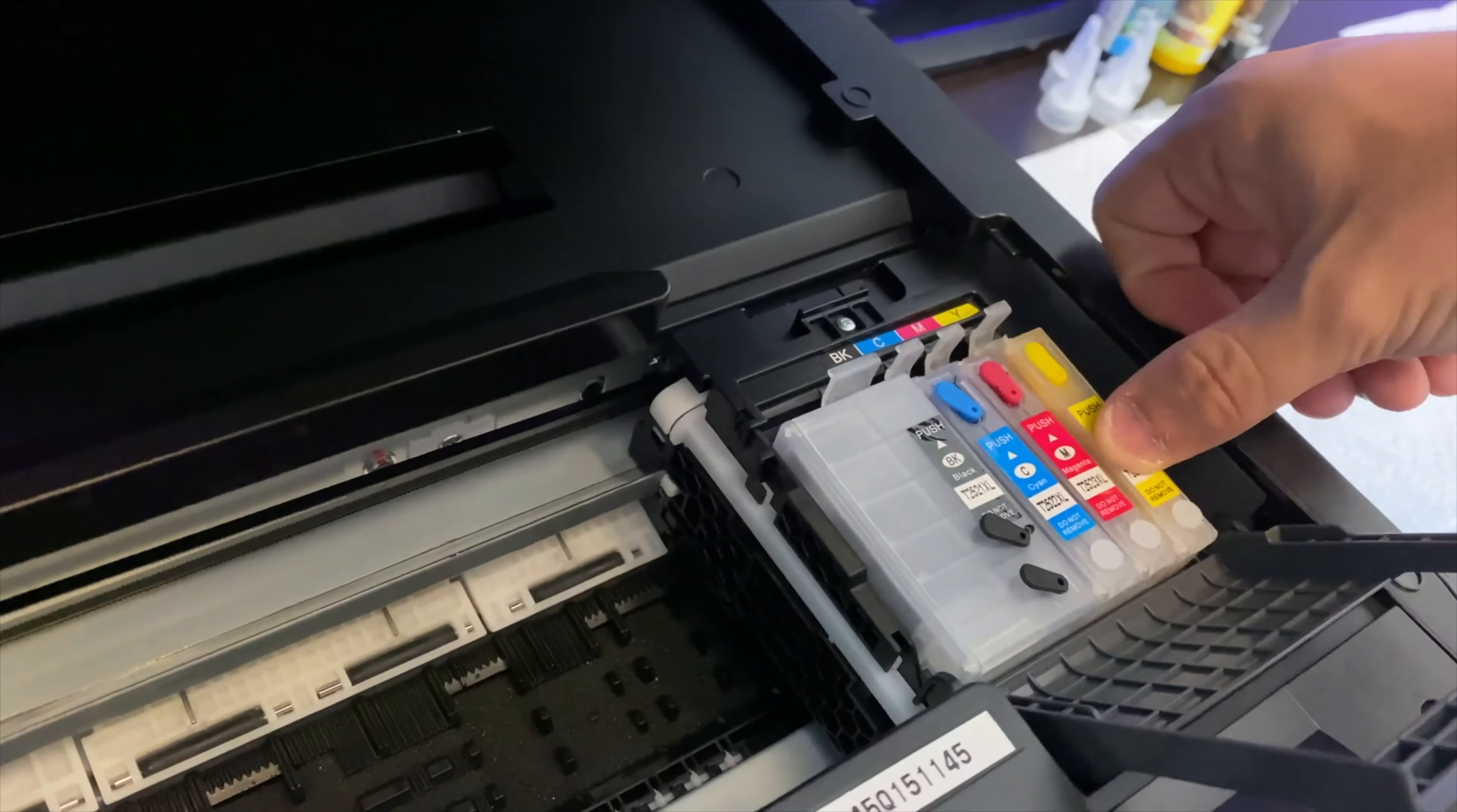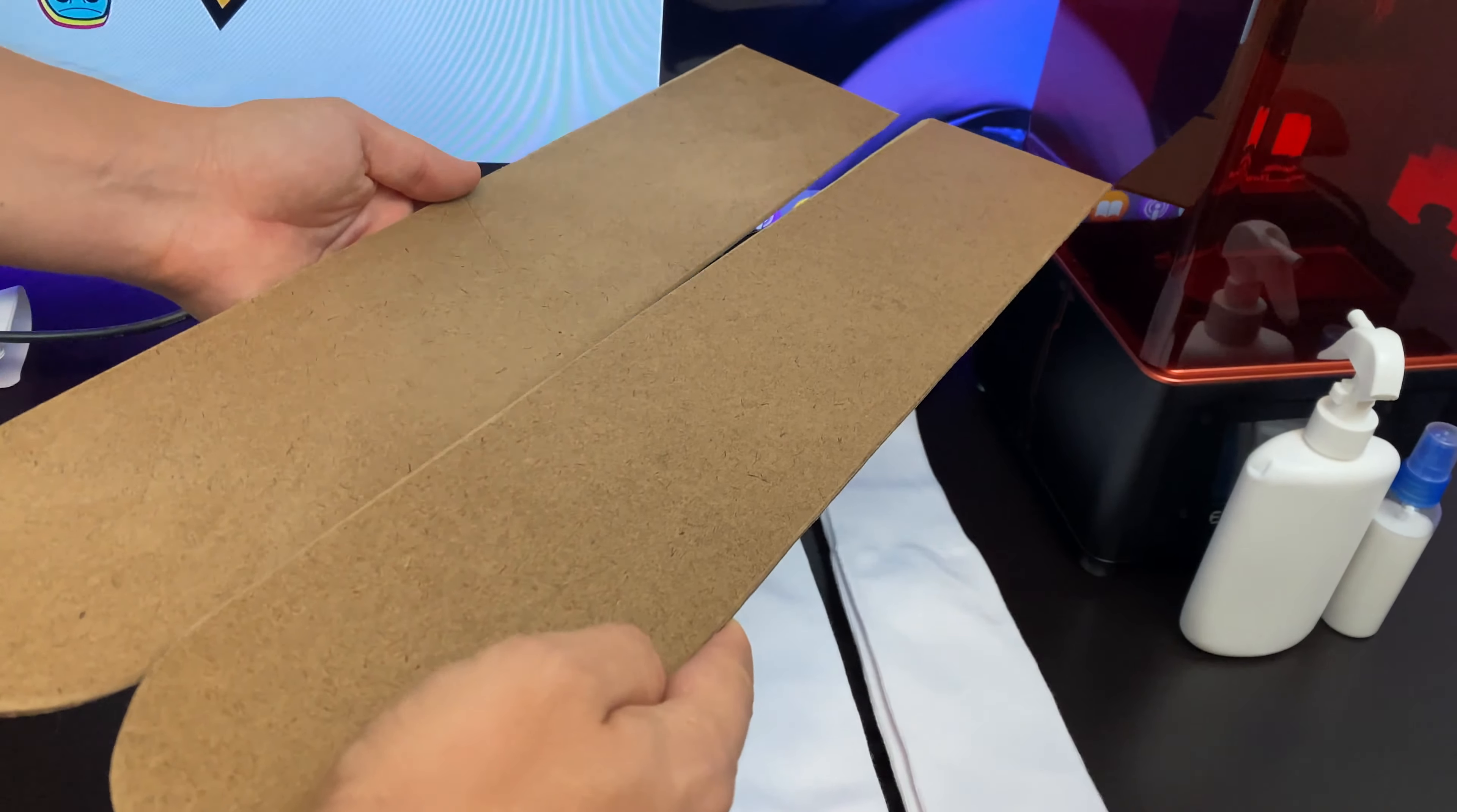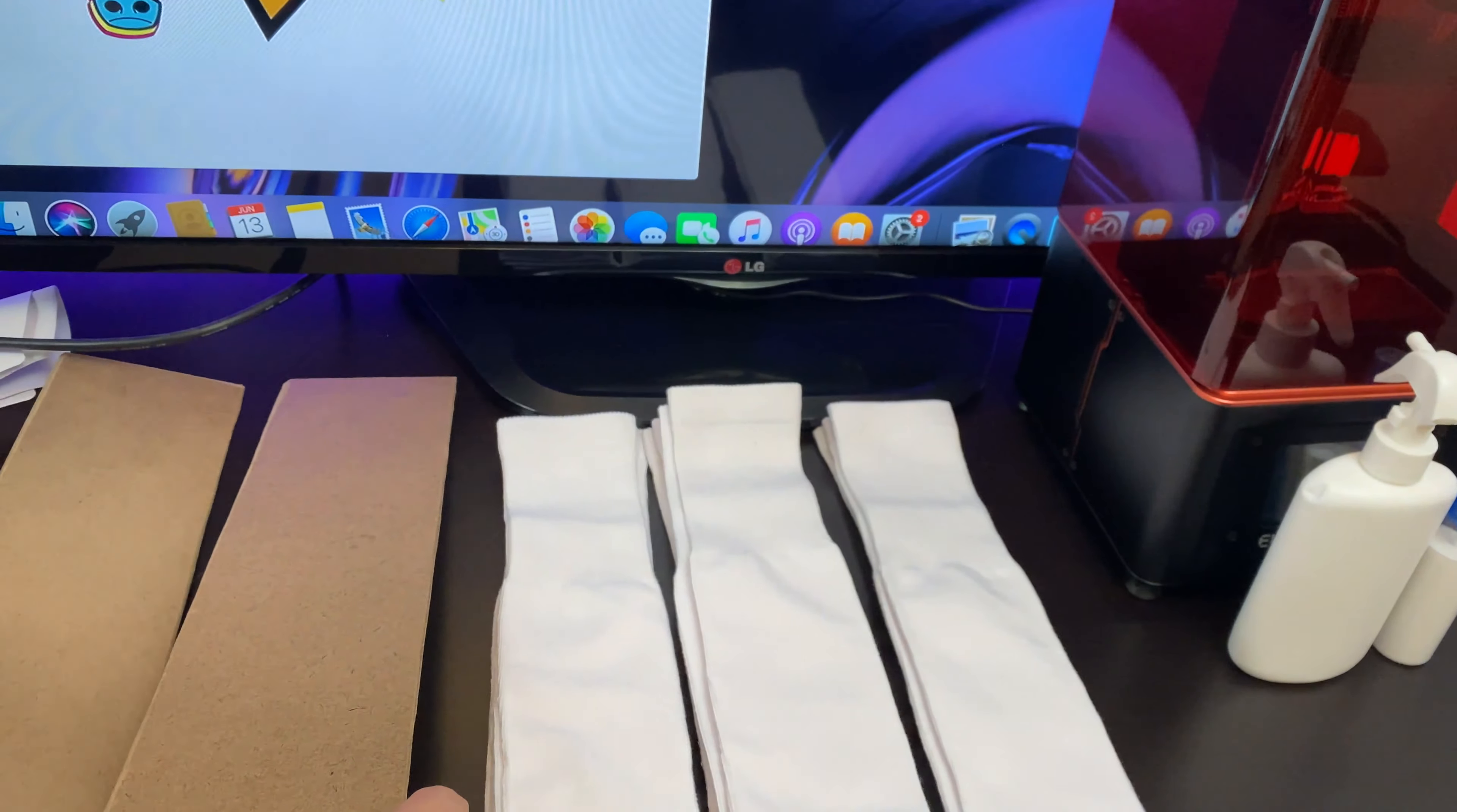You guys will also need a sock jig. This will cost you around ten dollars and you guys will need blank sublimation socks. I highly recommend you guys get the thin socks if you want better results.